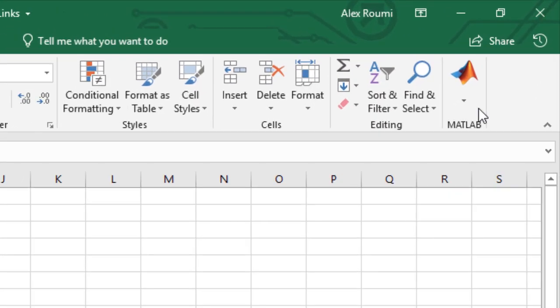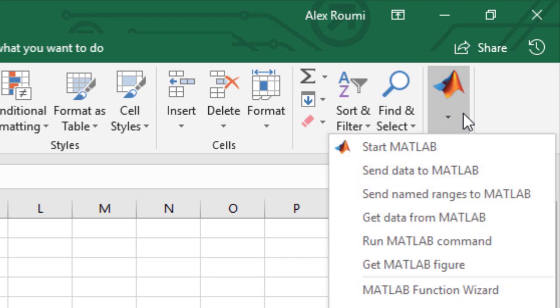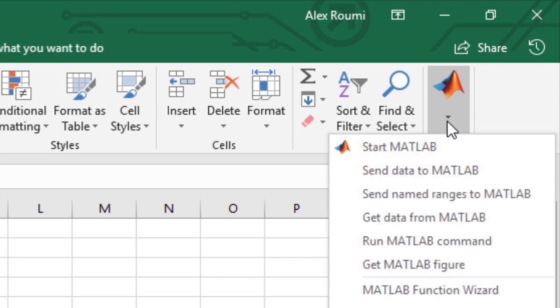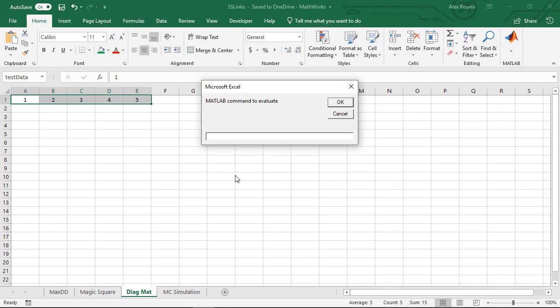On the home tab click the MATLAB group then select send named ranges to MATLAB. Select run MATLAB command. Use the diag function to specify test data as the input argument.